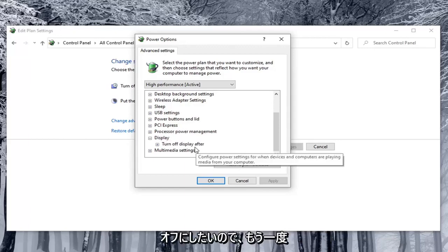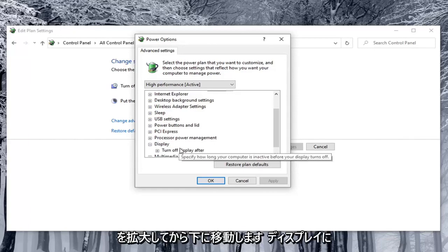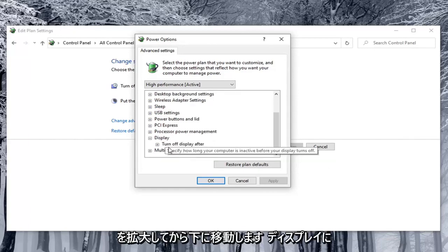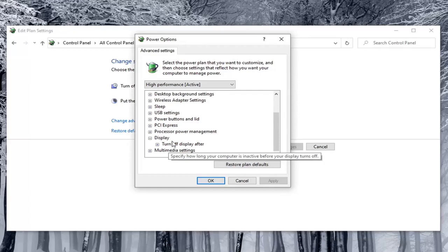But most of you guys probably want to turn it off. So again you would expand display. And then underneath display there would be option to enable adaptive brightness. And you would toggle both the on battery and plugged in values to both the off position.